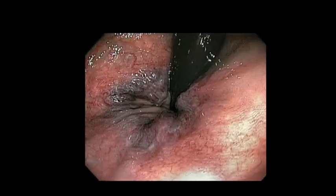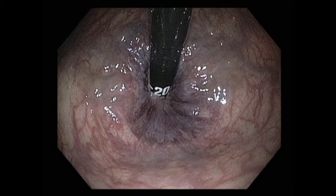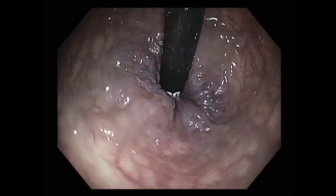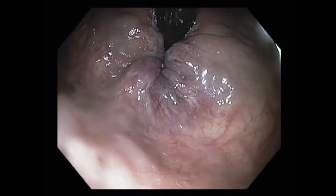This is an anal fissure that can be seen on separation of the buttocks — it is usually quite tender. It is important to differentiate internal from external hemorrhoids on retroflexion. In this picture, the red line surrounds the external hemorrhoids, and one must band proximal to the red line. It's also important to suction air out of the rectum so that the hemorrhoids become more obvious; otherwise, you might not see them.